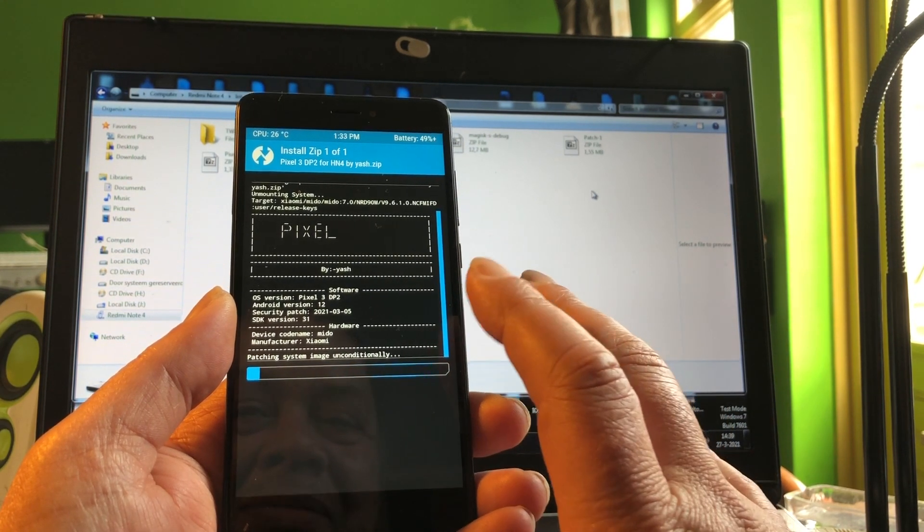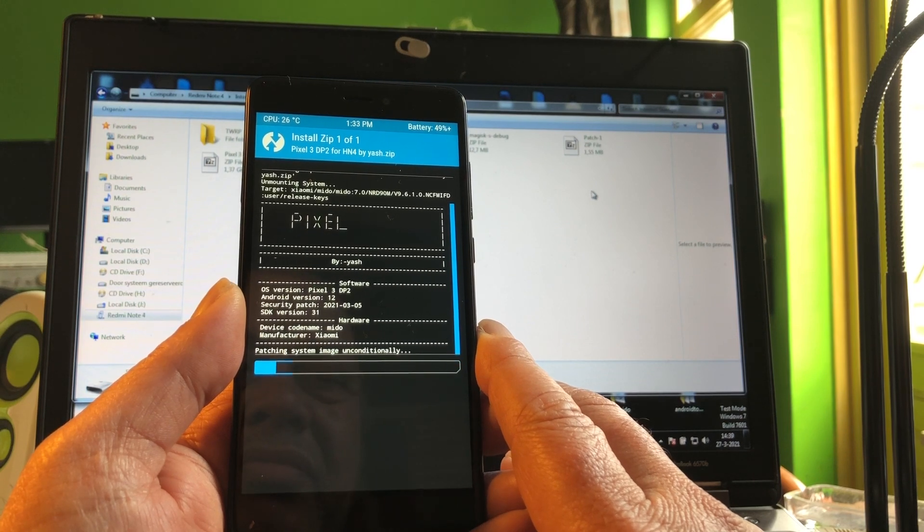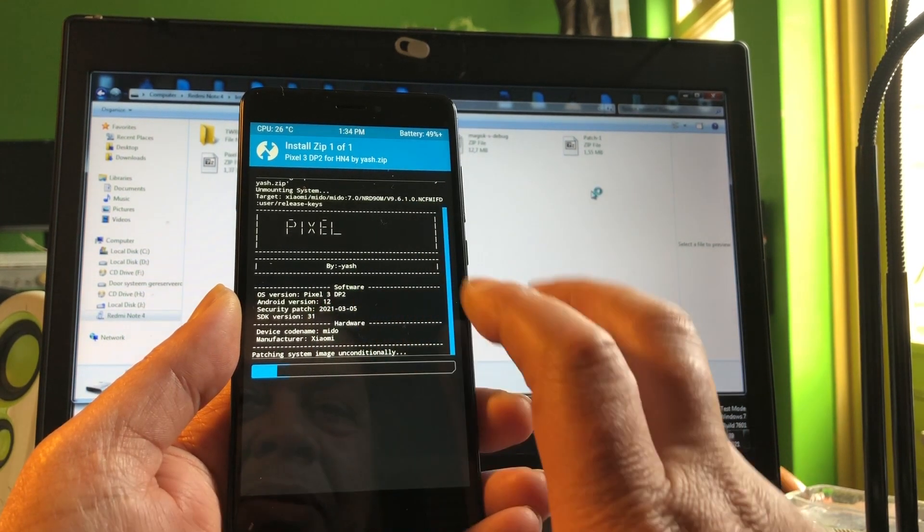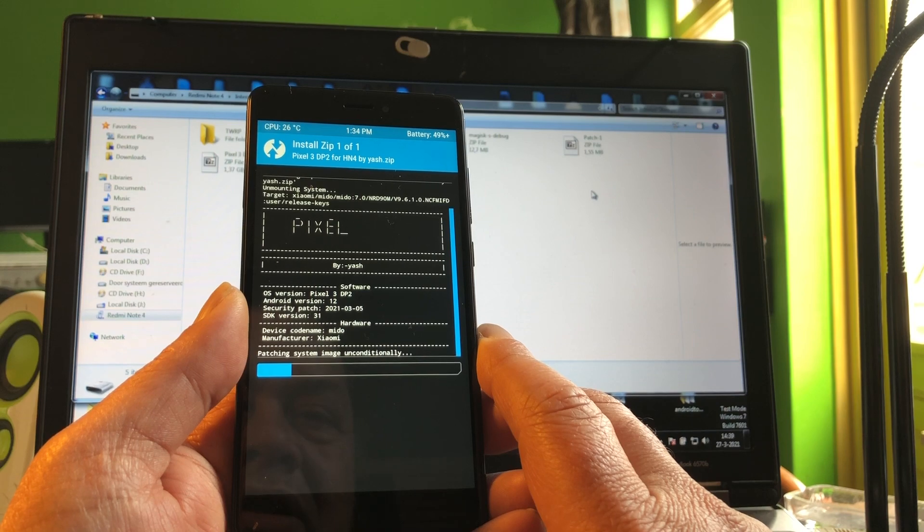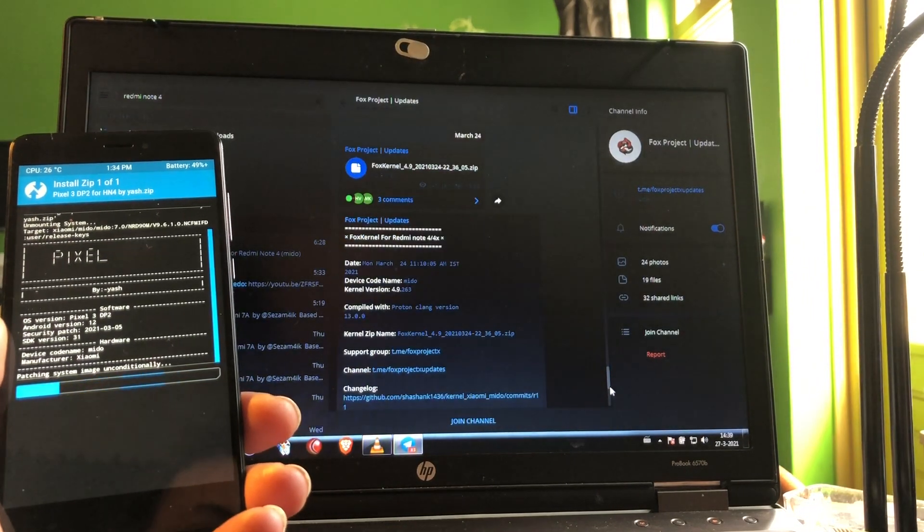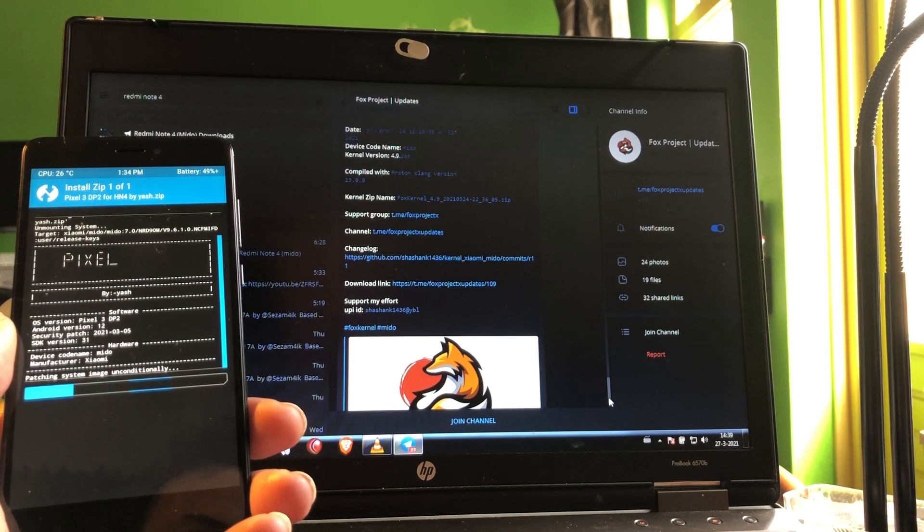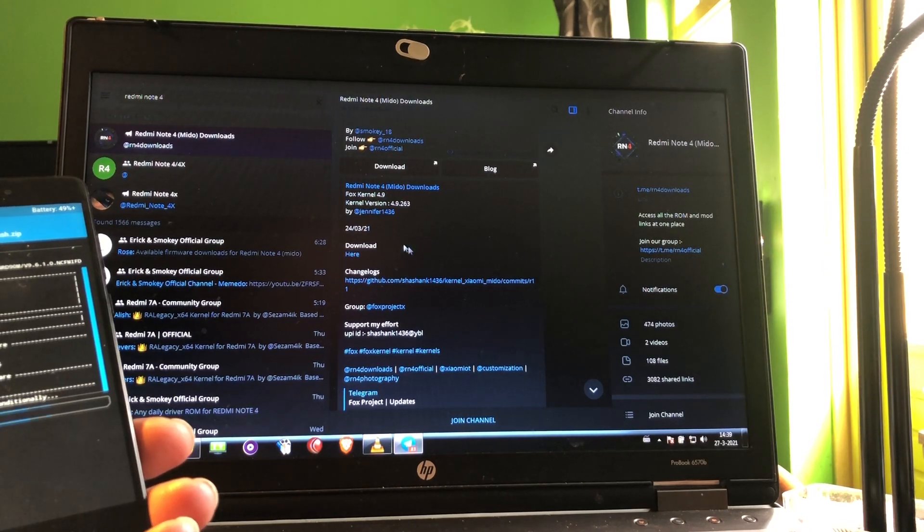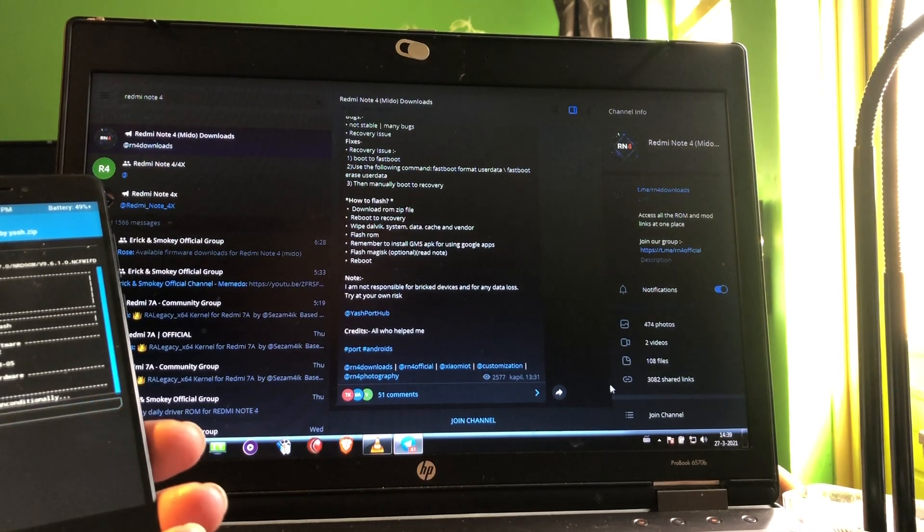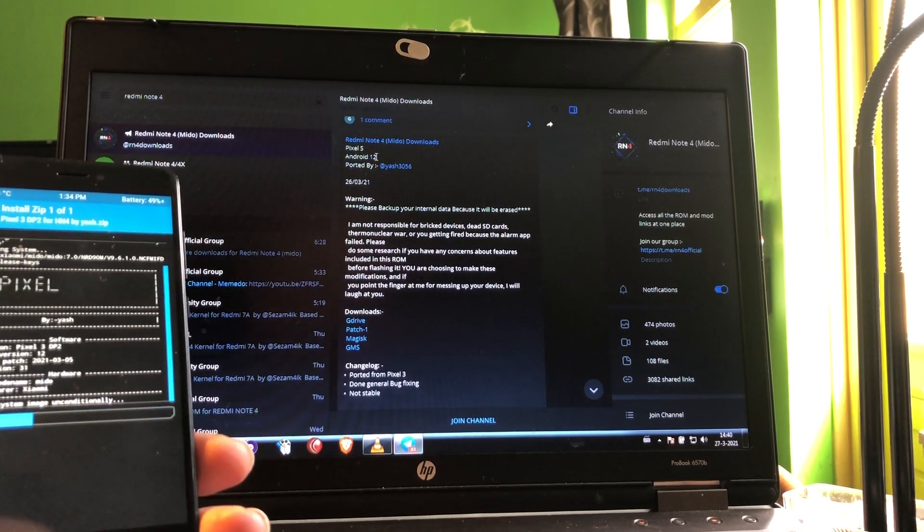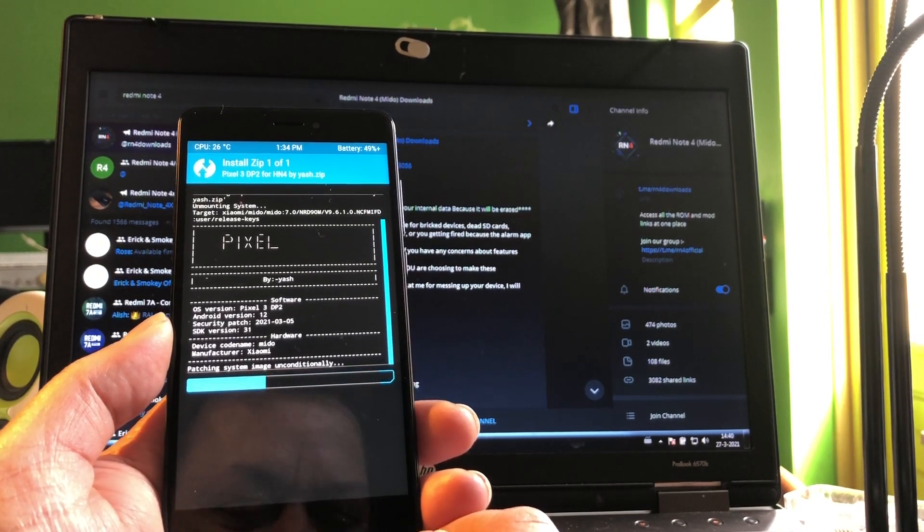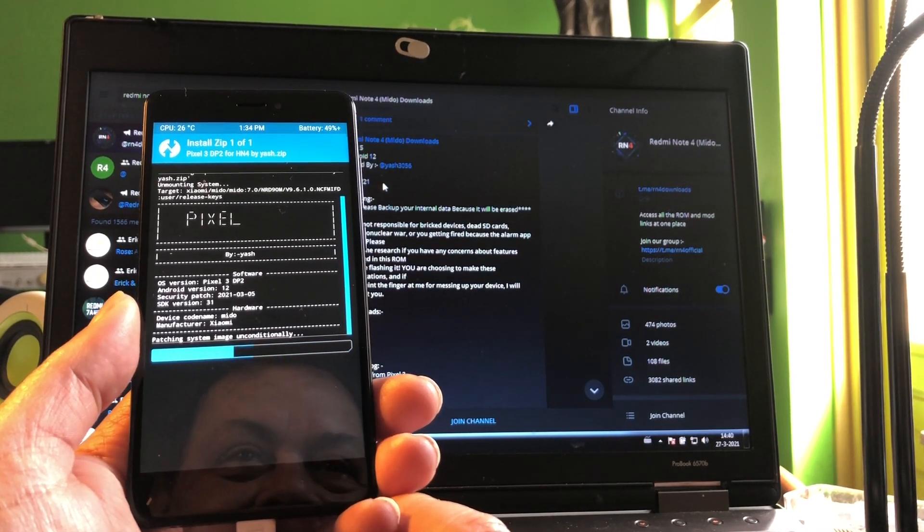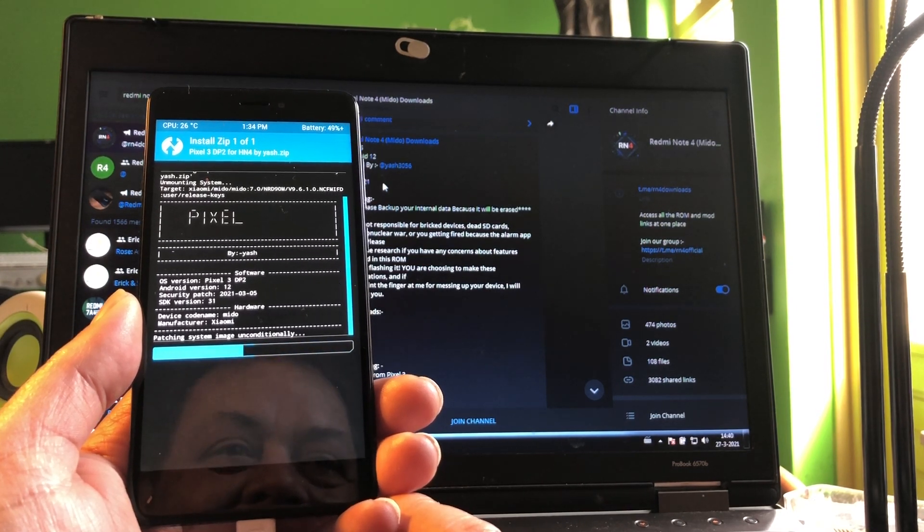Some days ago this was hocus pocus and then somebody got inspired and released this today. This was released just some hours ago, fresh from the press. Yash port, Android 12 Pixel S Experience. This is really nice what happened and I really love this port.